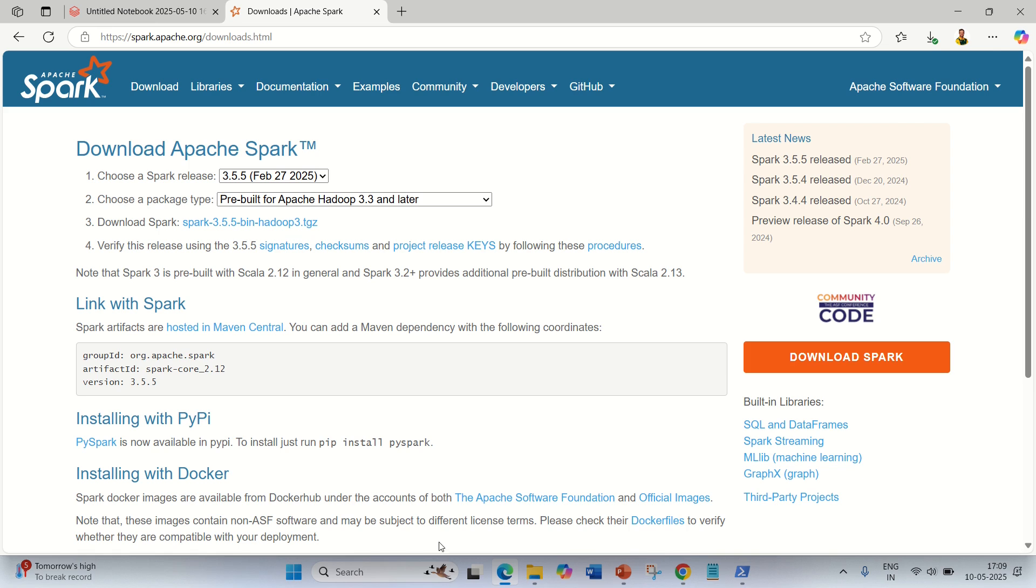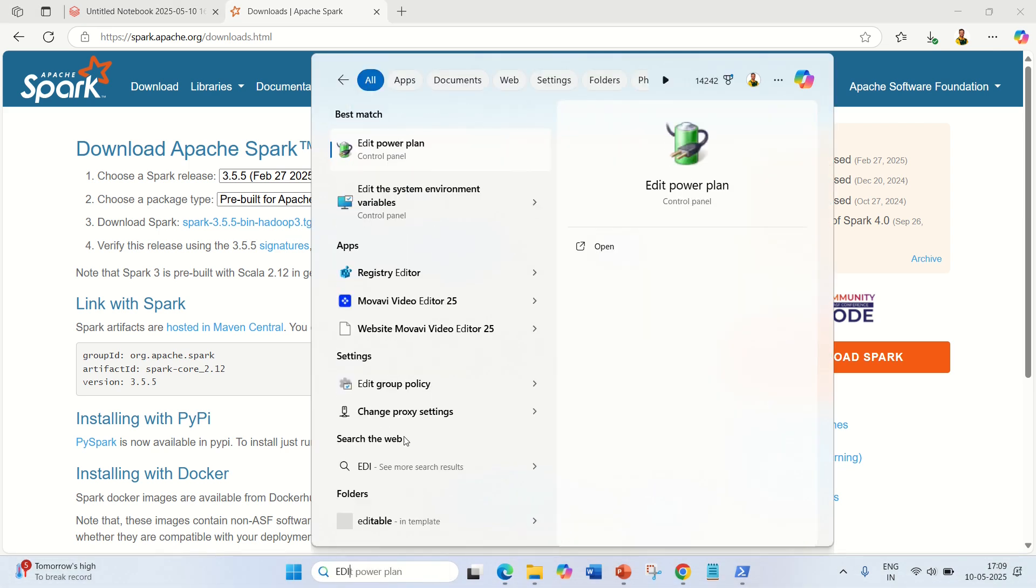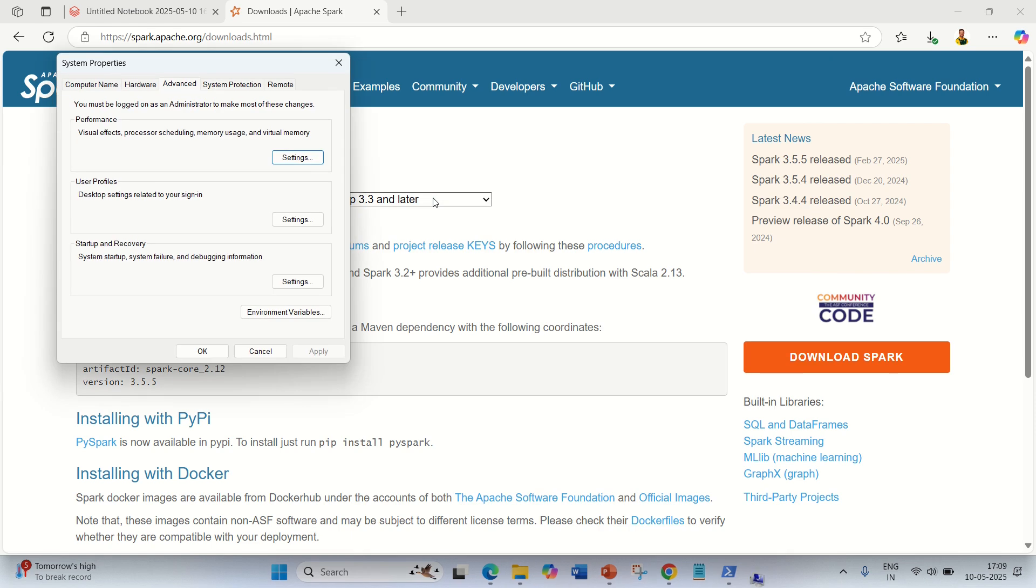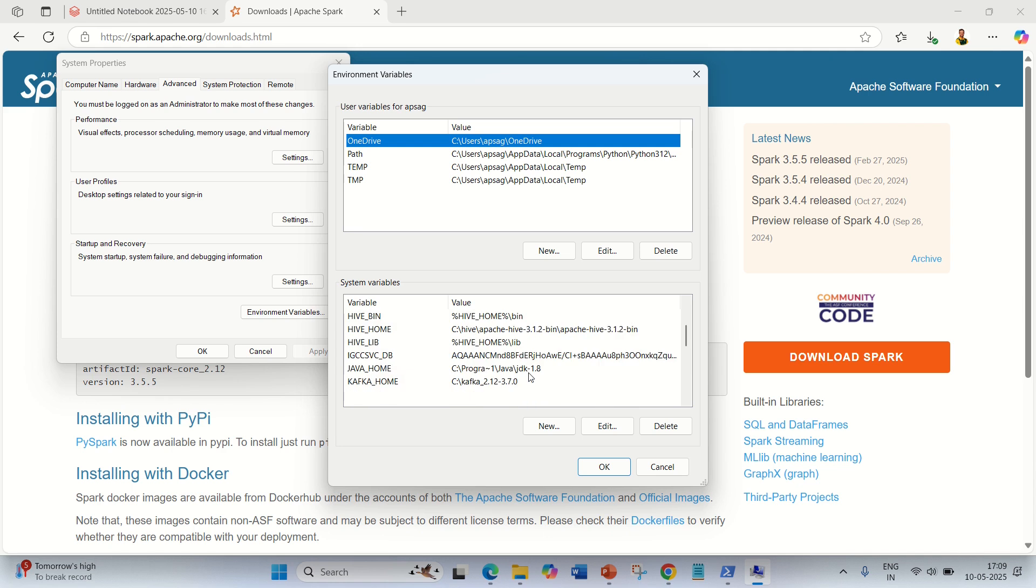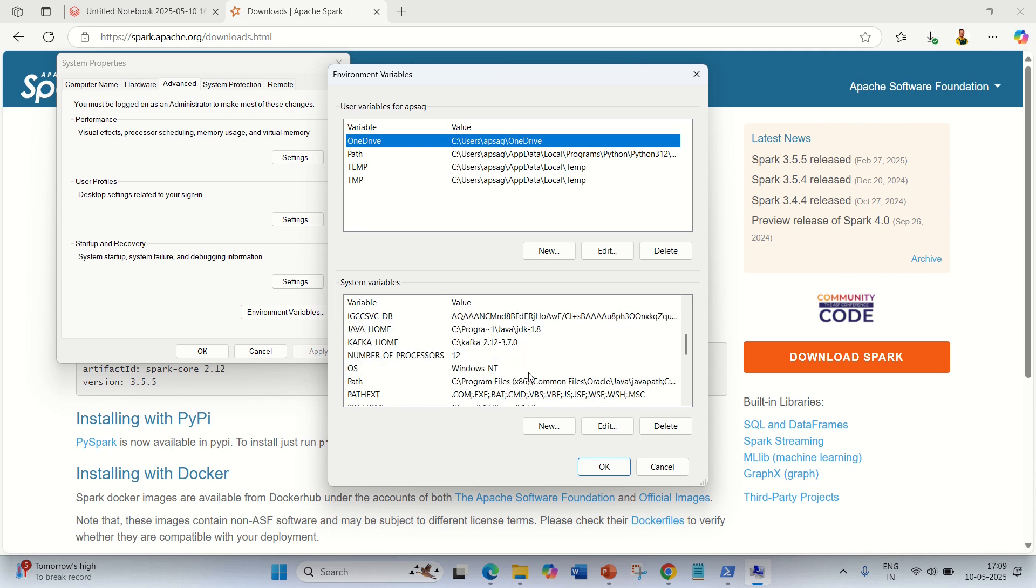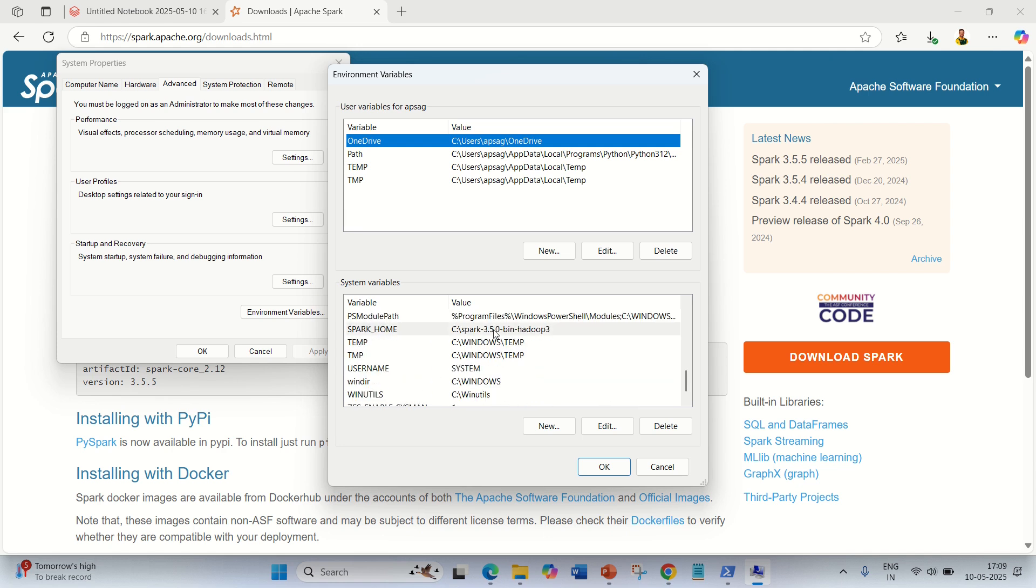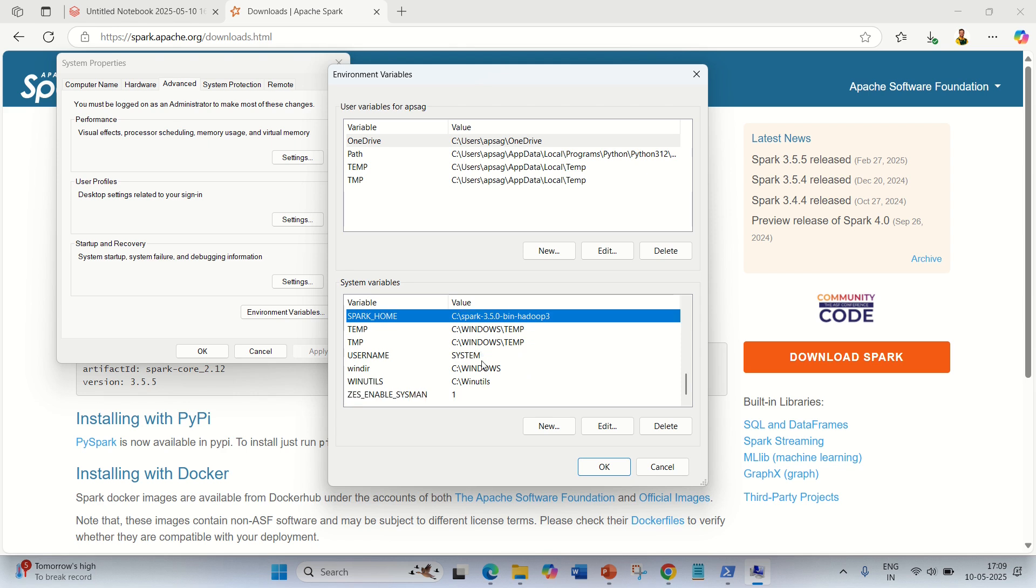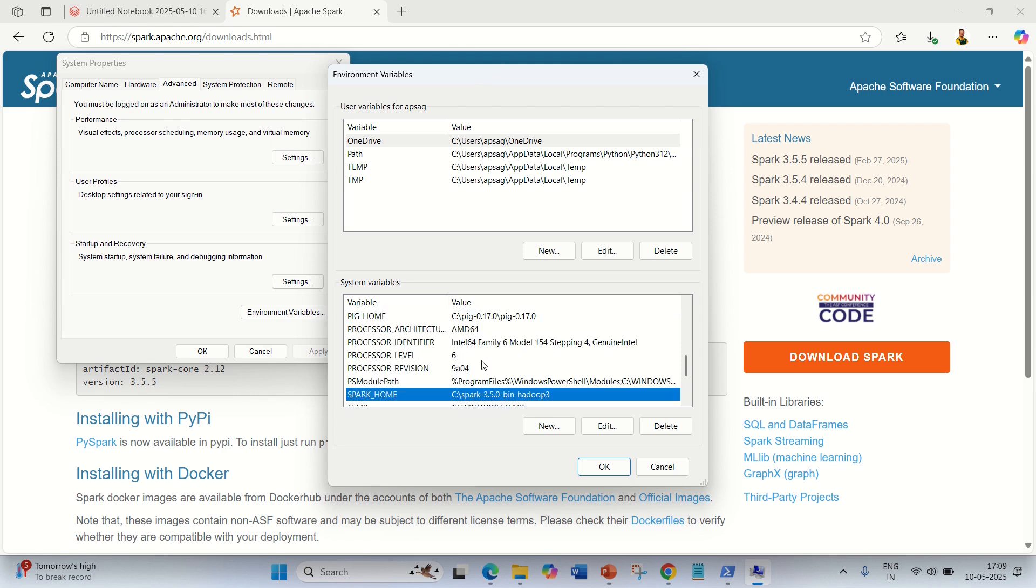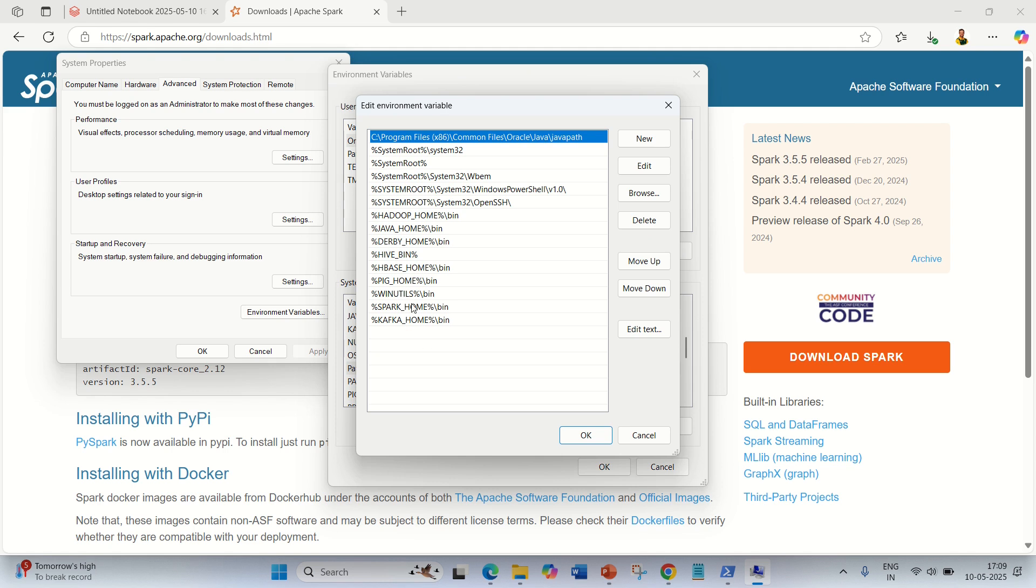You can extract it and simply put that file in any location and give the path of Spark in your environmental variables. I've already made a video for this. I'll be sharing the link of the installation of Apache Spark on Windows machine in the description of this video. I can show you the Spark home is already available here. You have to set the Spark home and the path. You can open up and see the path is available.